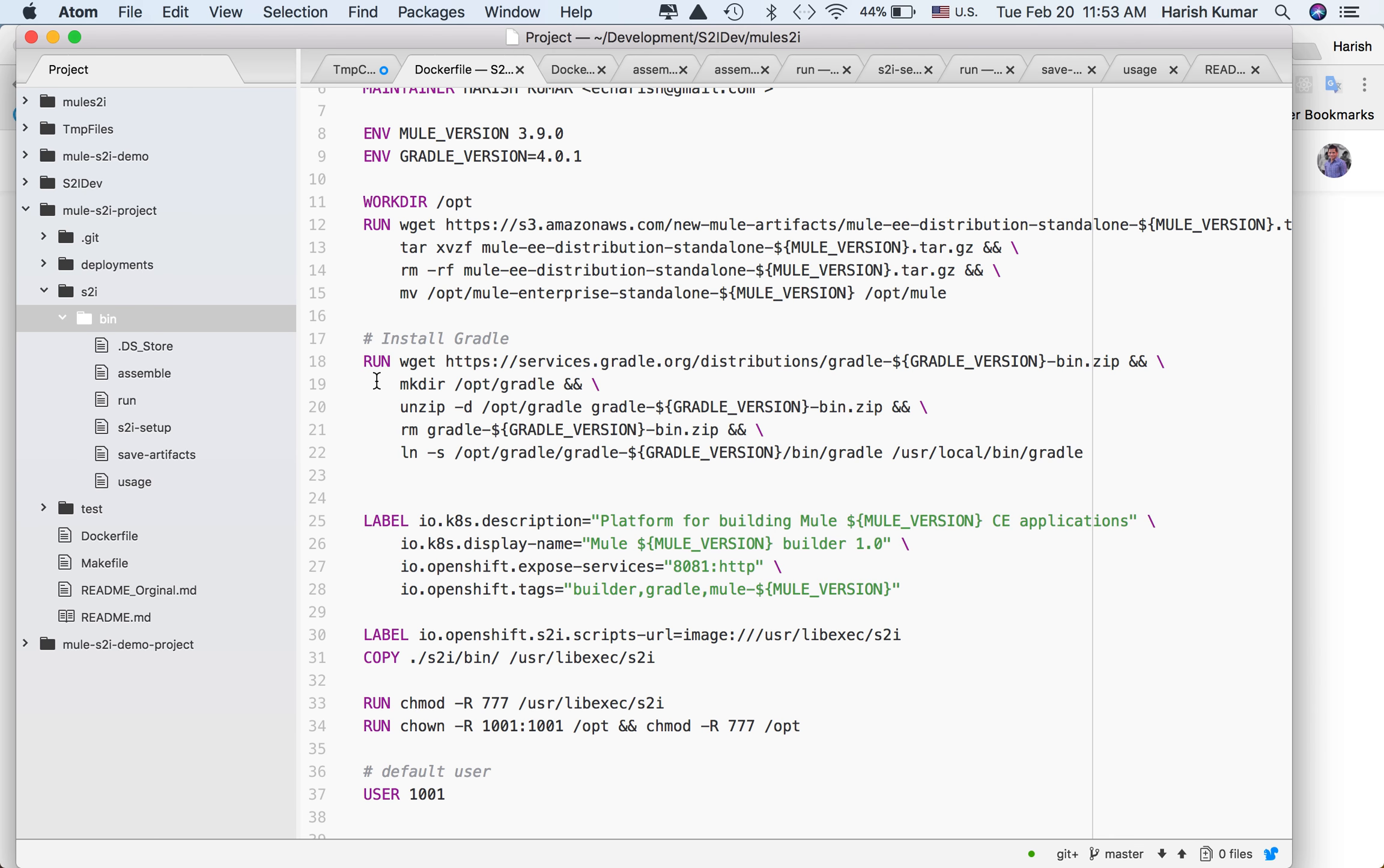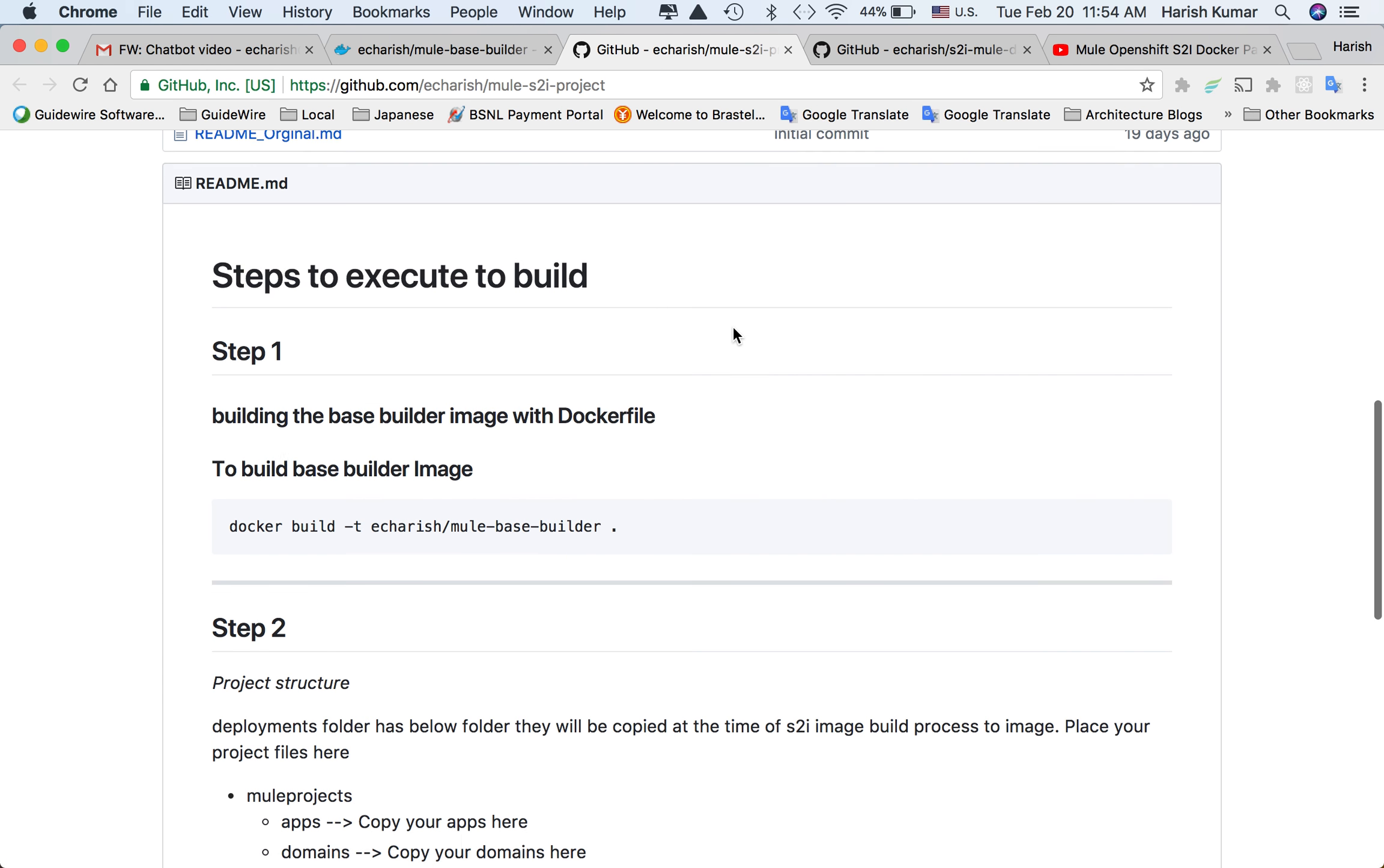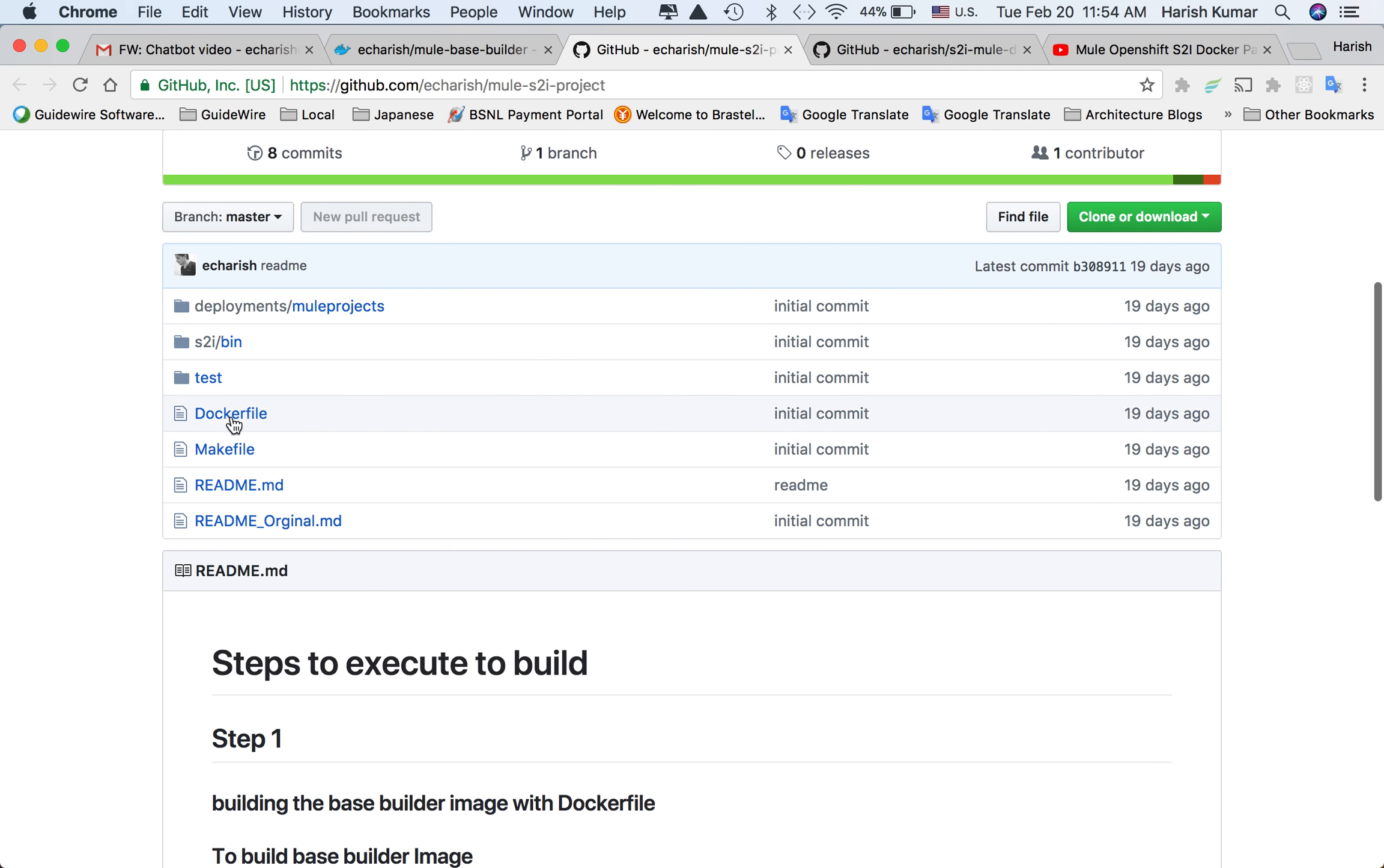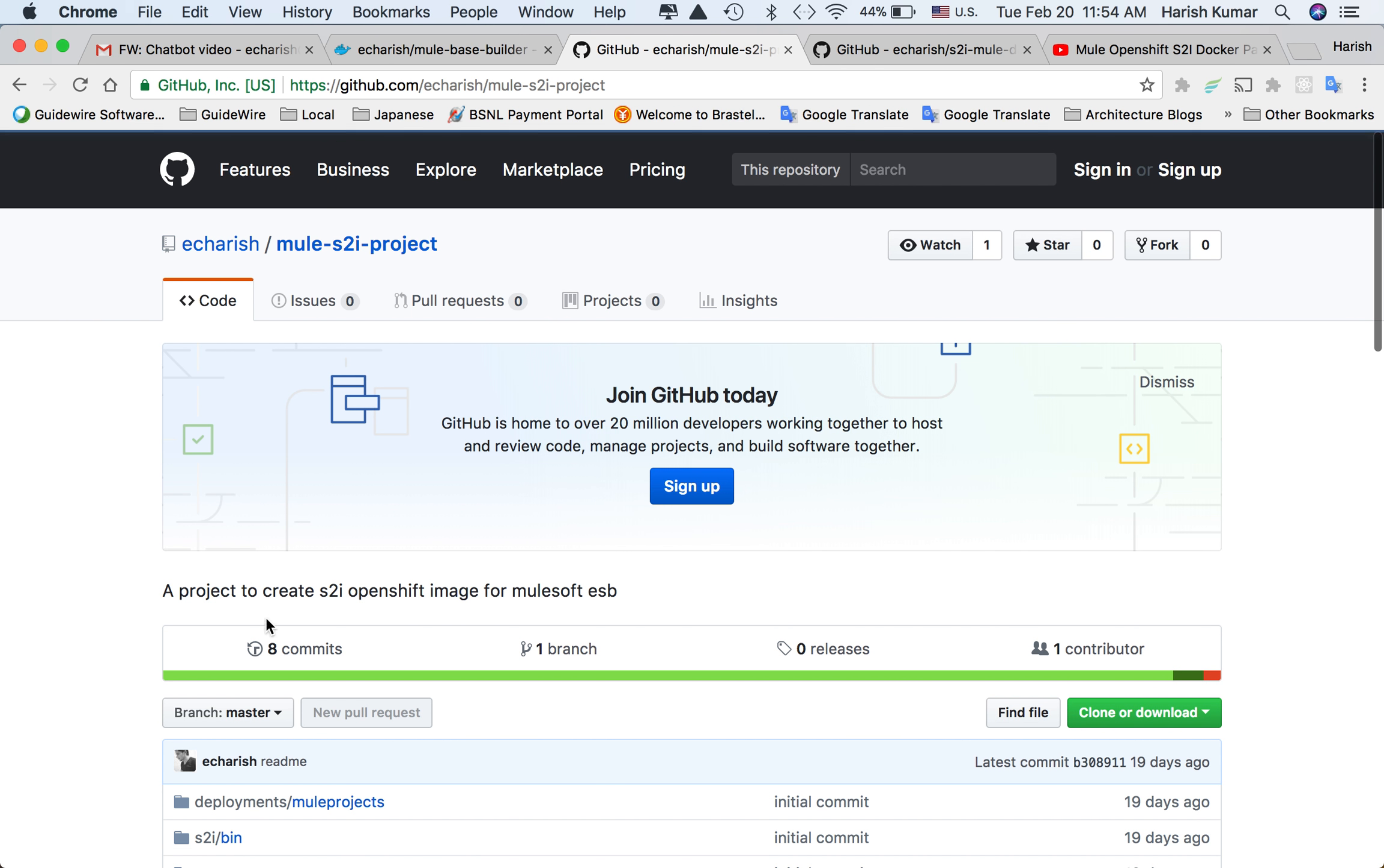I have published all this code on my GitHub repository. This is my GitHub repository where I have written all about how to run this project, and the code is available along with the Docker file.